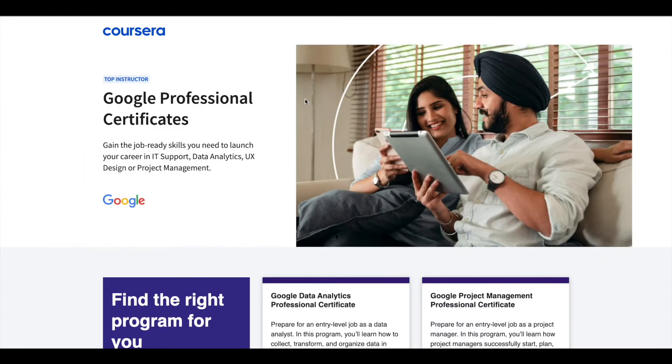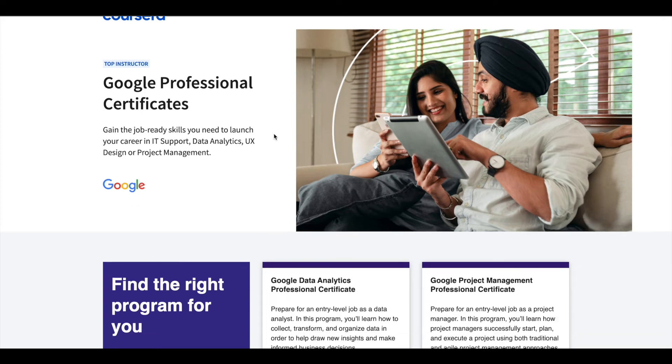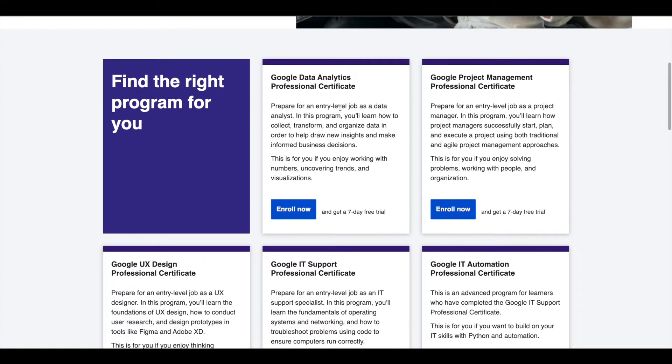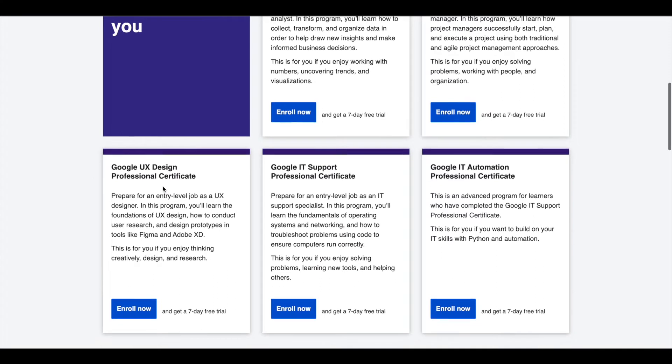Hey guys, just a small update about Google professional certificates. Google offers five professional certificates in data analytics, project management,